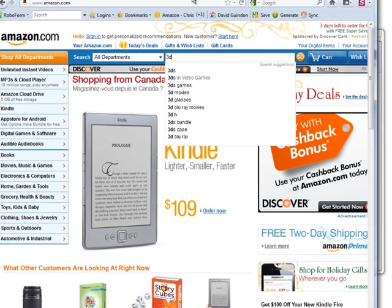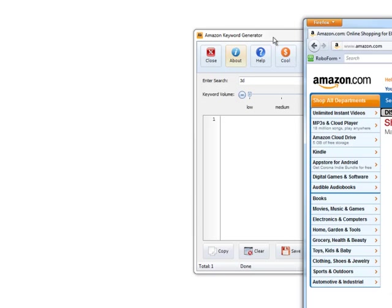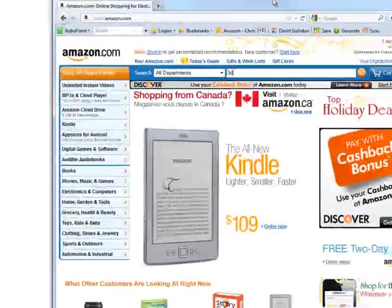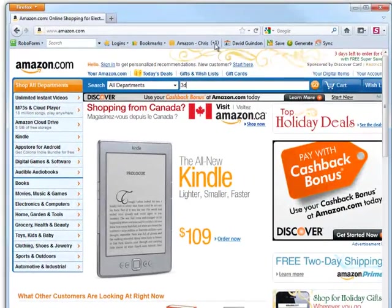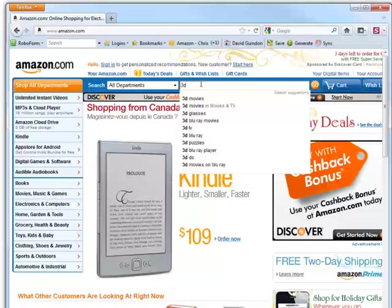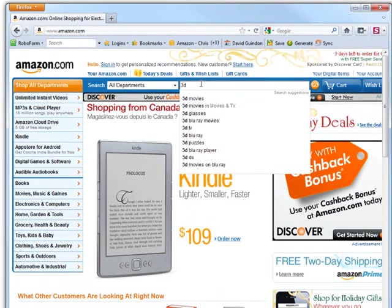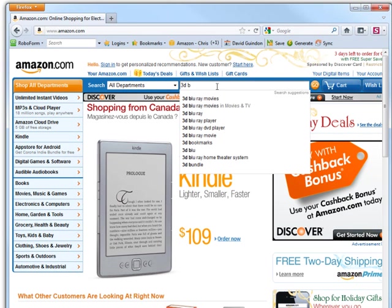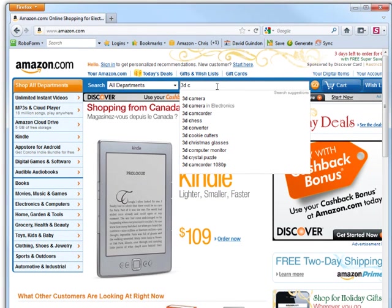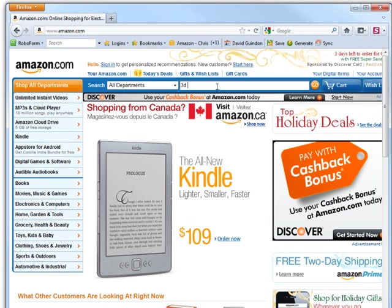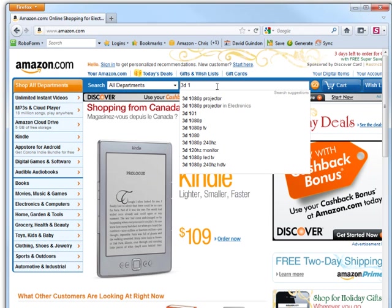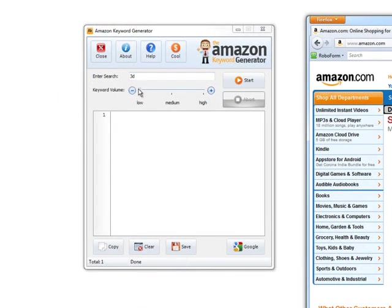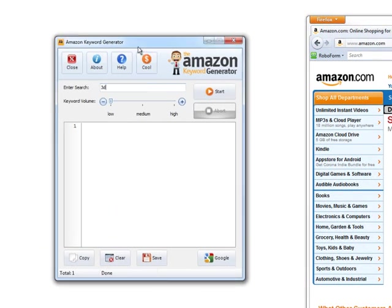Now what the software does when you put the keyword volume to low is it takes your seed keyword and then puts a space and appends the alphabet one at a time. If you put the letter A, you'll see you get all these keywords. Then if you put the letter B, you get a new set, and then C, a new set. The software also appends the numbers as well - 0 and then 1. Sometimes they may not bring up anything.